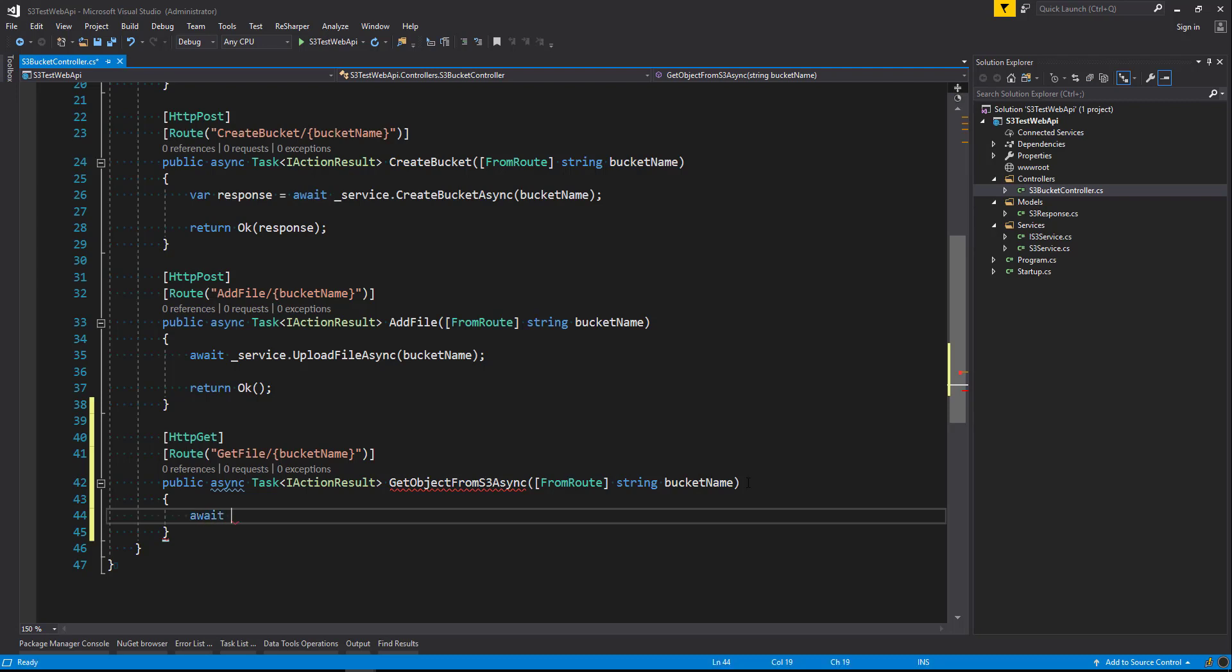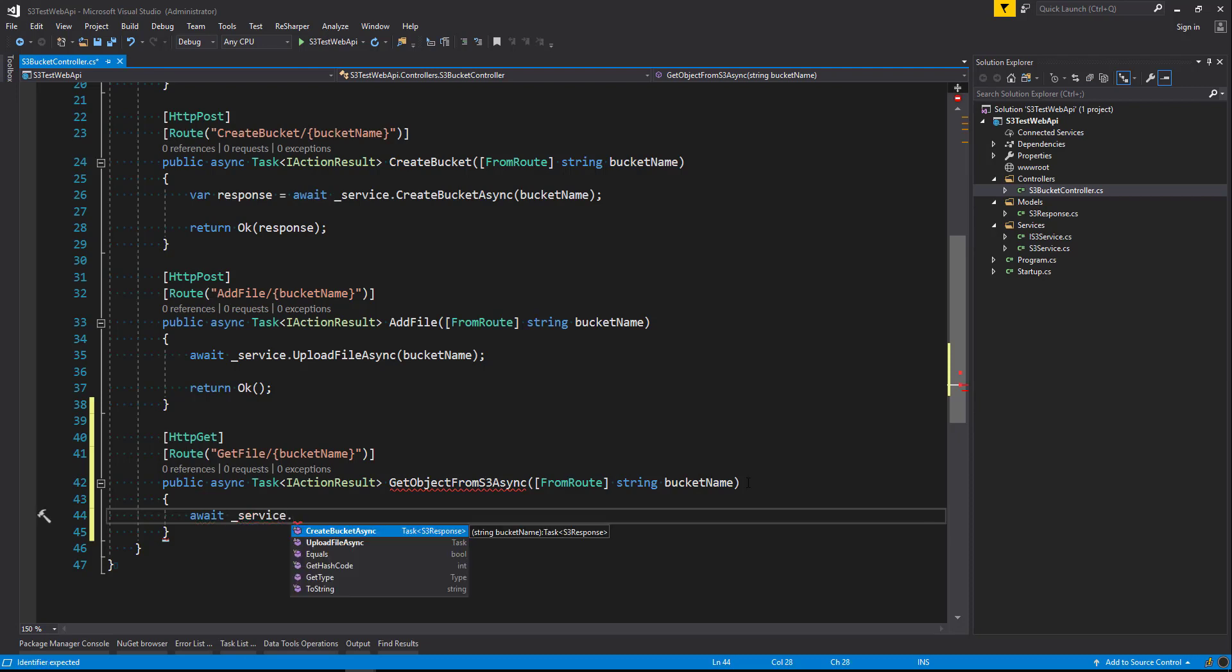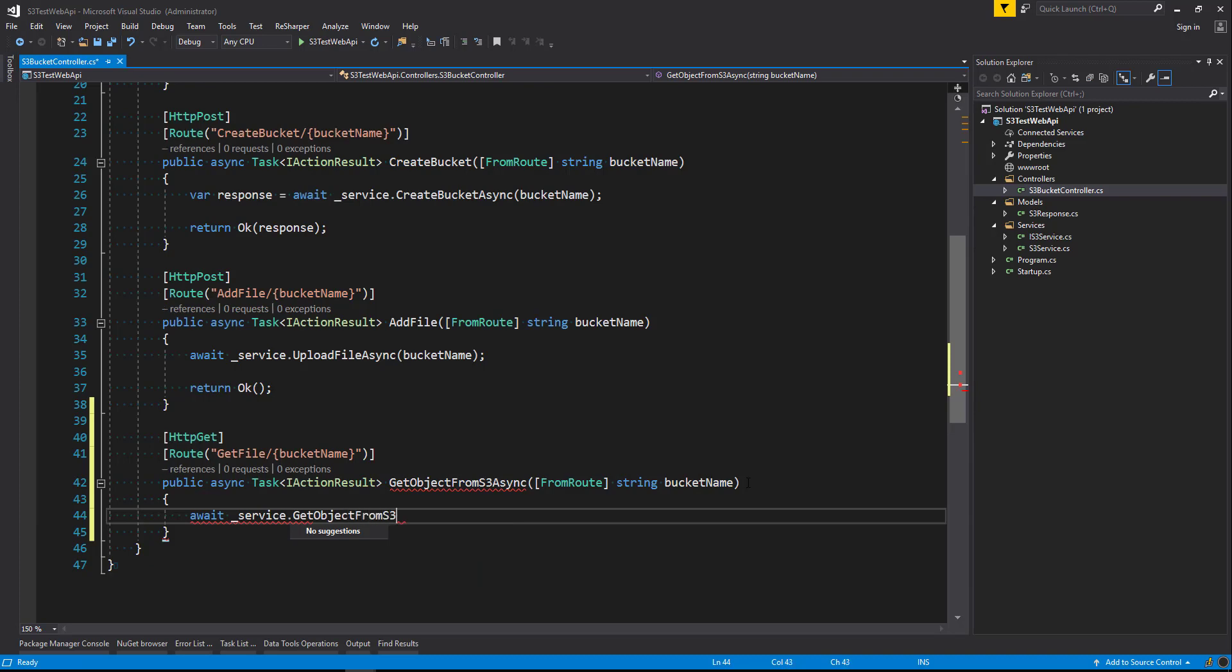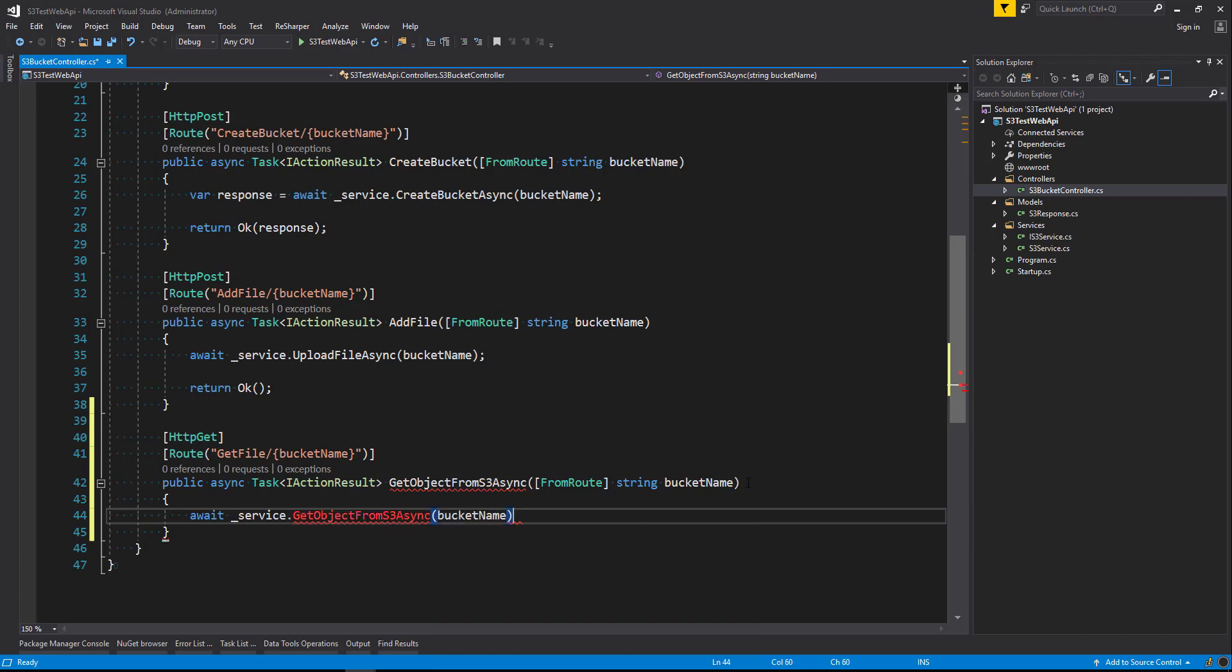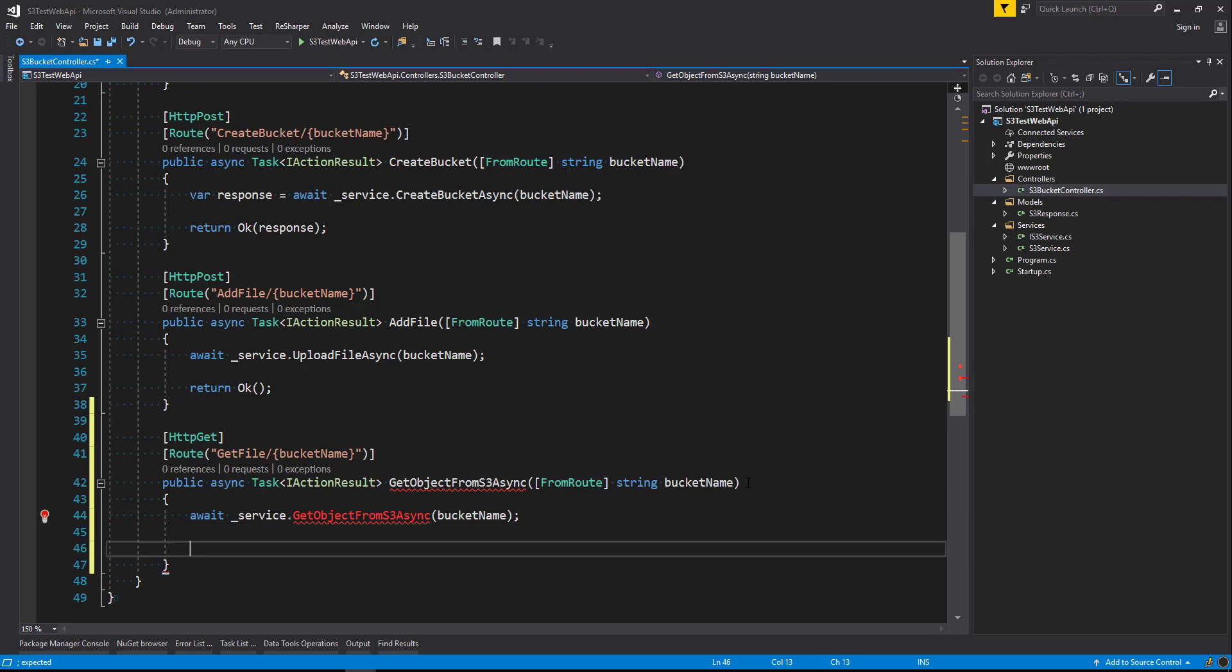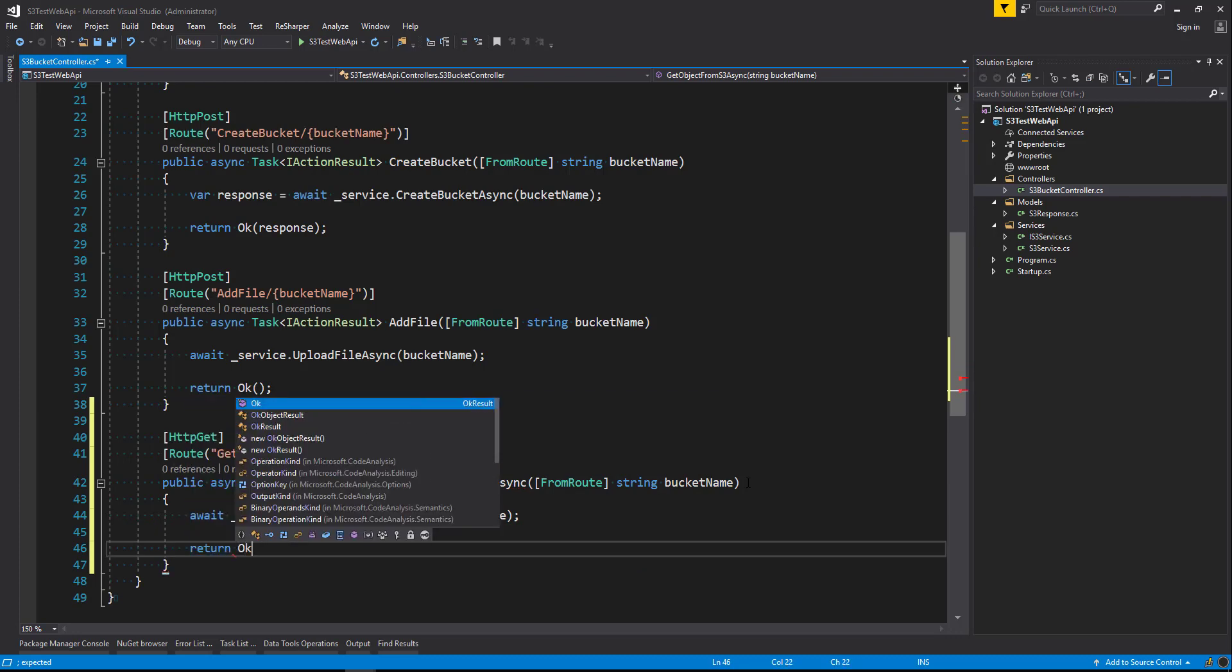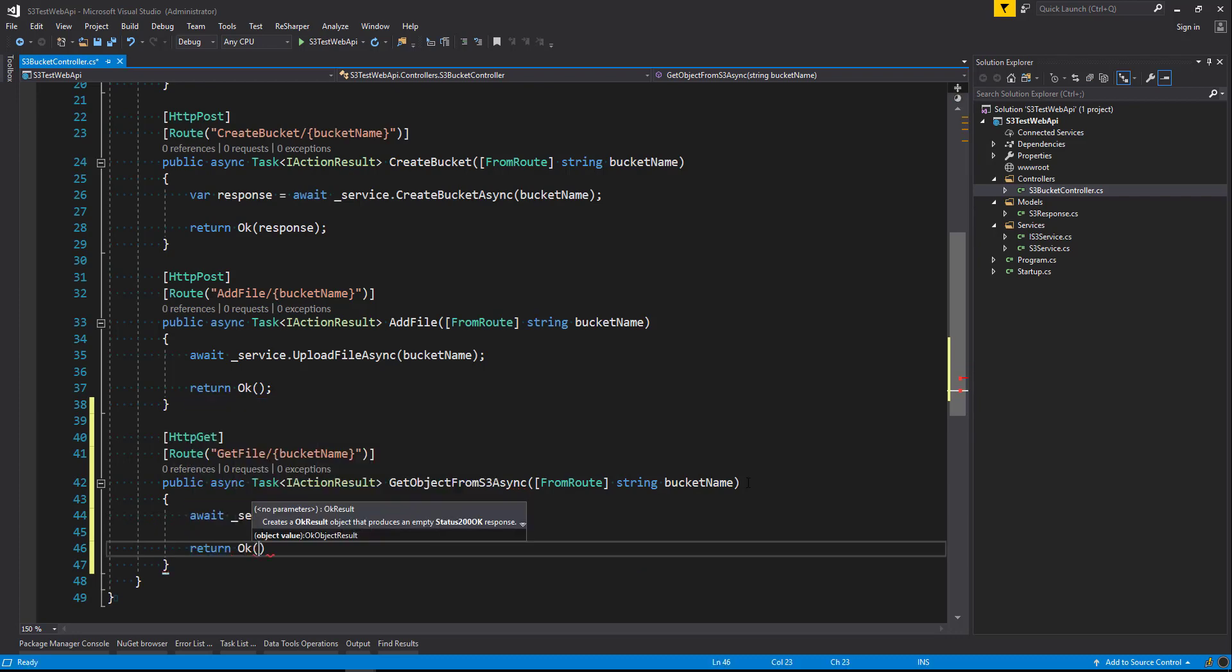We're going to use wishful programming here. That means that we're going to pretend like we have methods created already and then call them as if they were already there. So we're going to say service dot get object from S3 async. And we'll pass it the bucket name. Close it off. And then finally we'll return an OK status if that is successful.